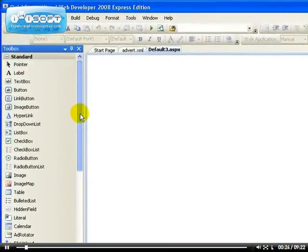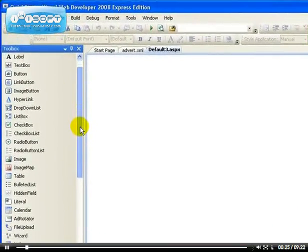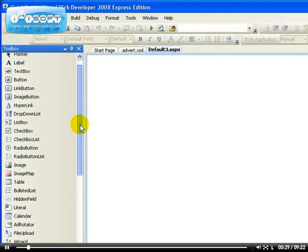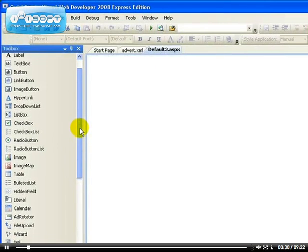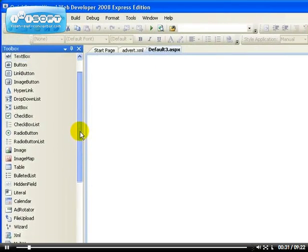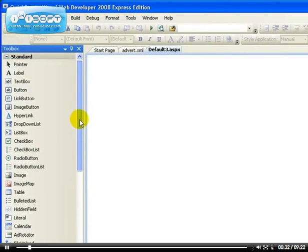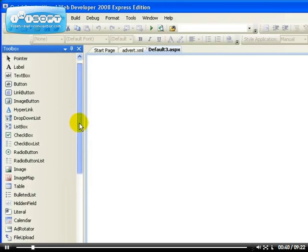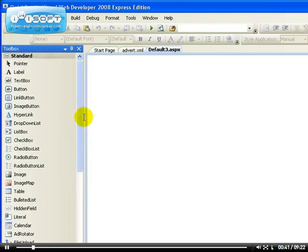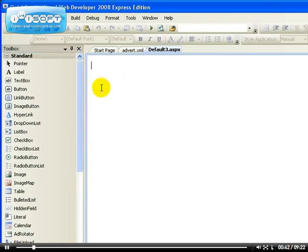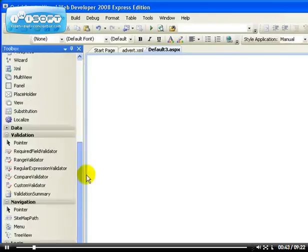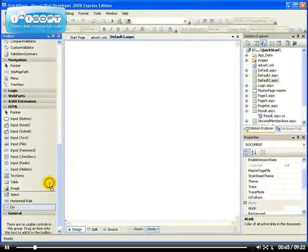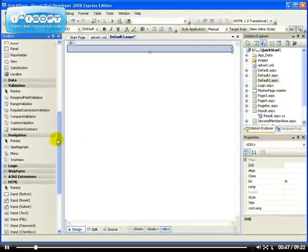The control allows you—in the last video I was talking about the multi-view which allows you to have multiple views of one page. This one even makes it better because this one allows you to create, to divide a form into subforms. You can have one form divided into multiple forms.